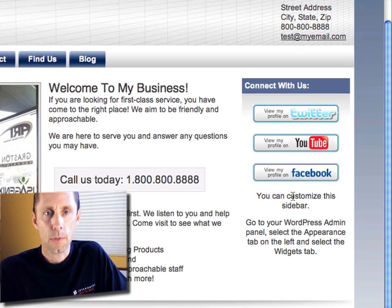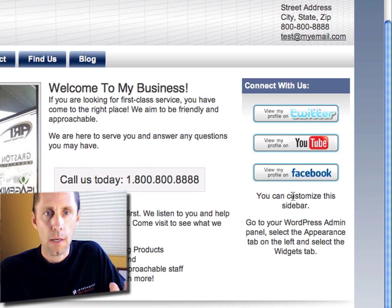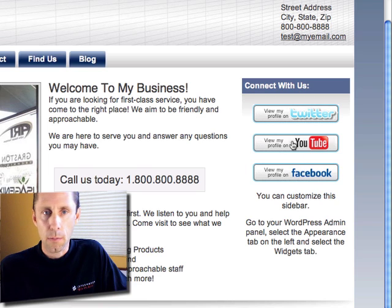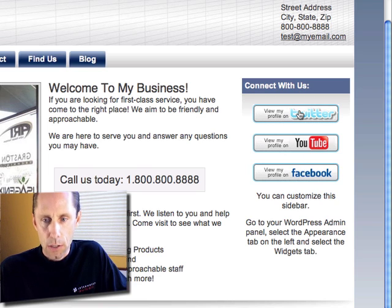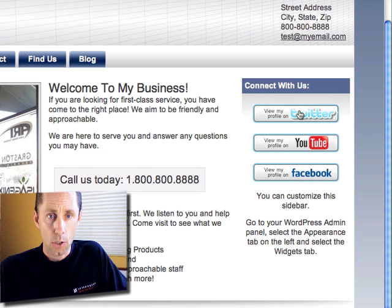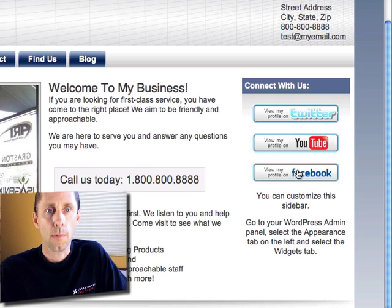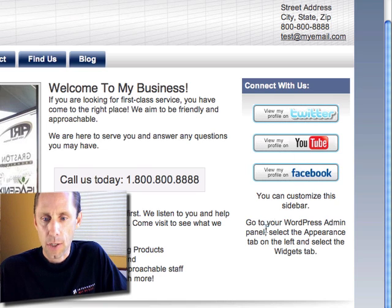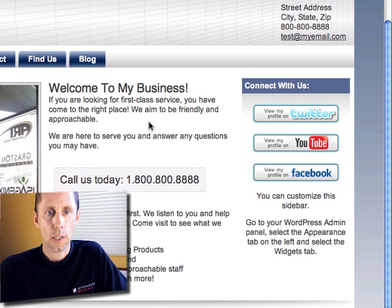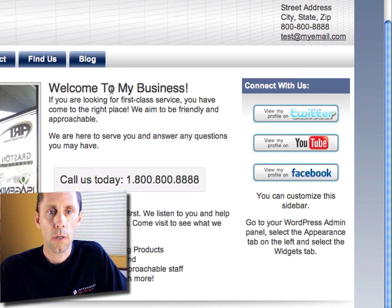That sidebar comes default with the theme, but you're going to want to customize it so that when you click on Twitter it goes to your Twitter account, same thing with YouTube and Facebook, and maybe add your own text in here. That's what I'm going to show you how to do.